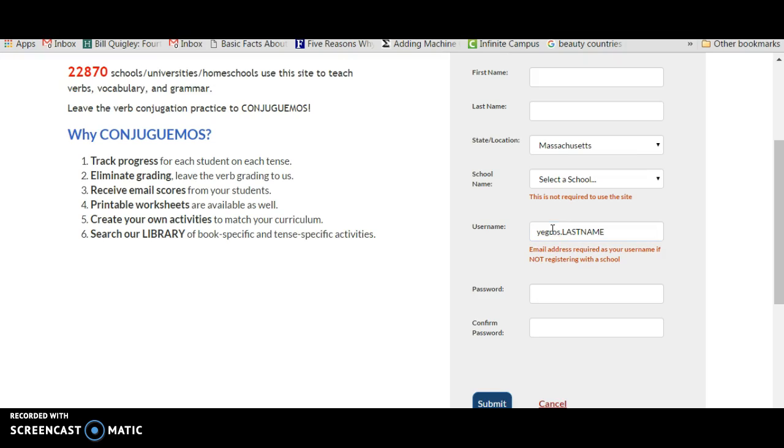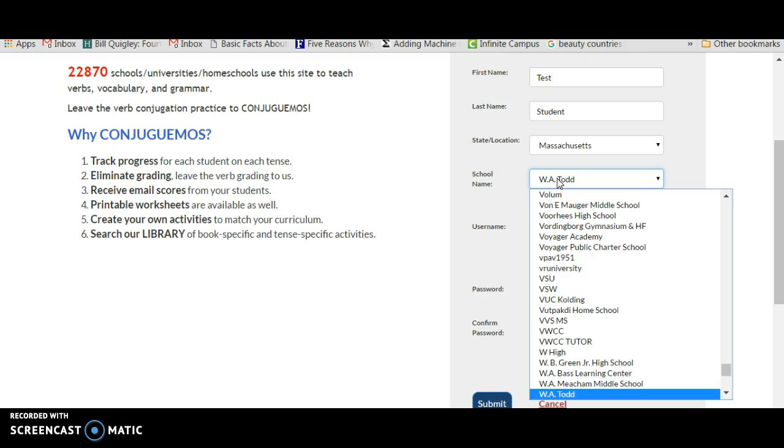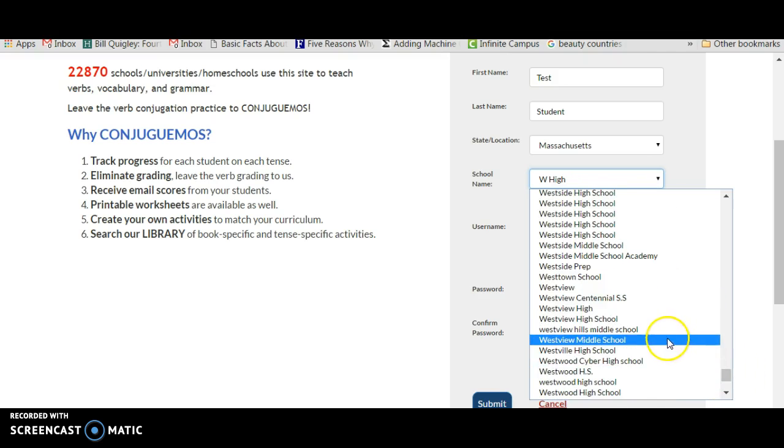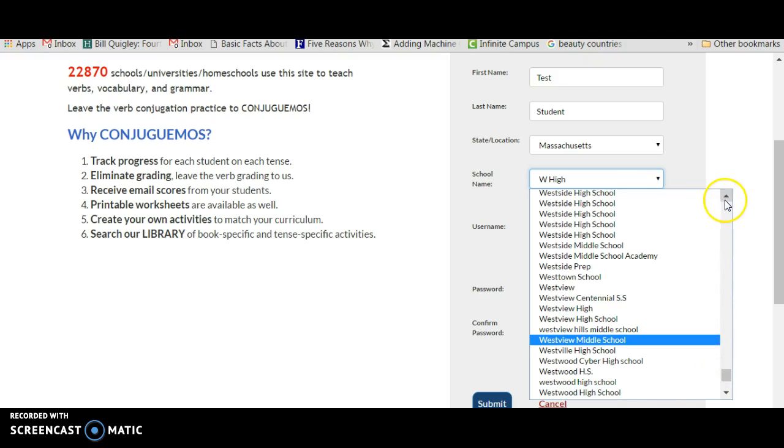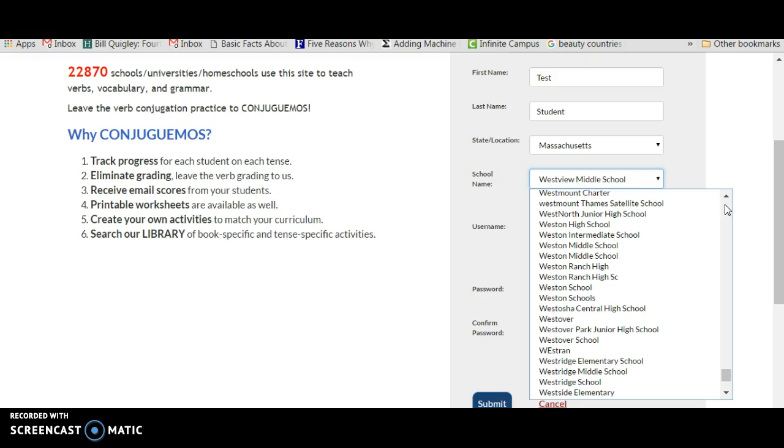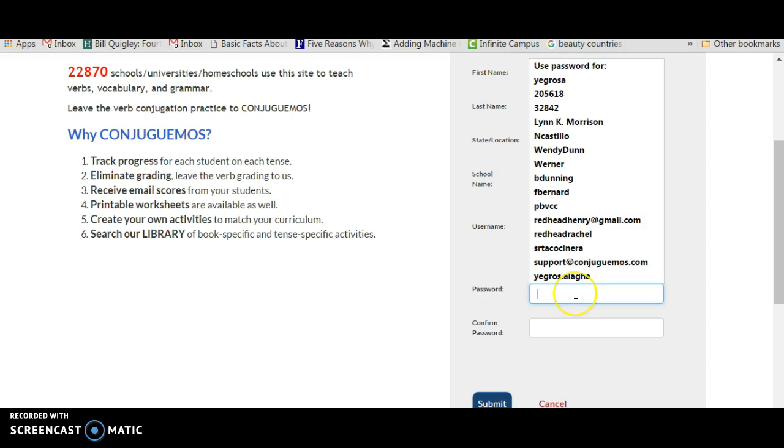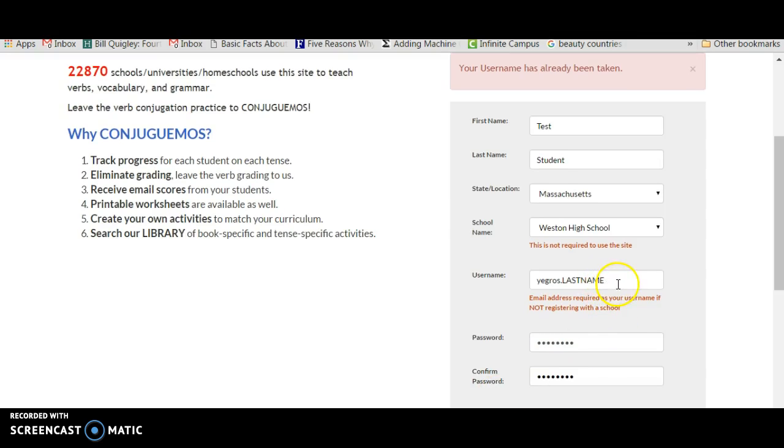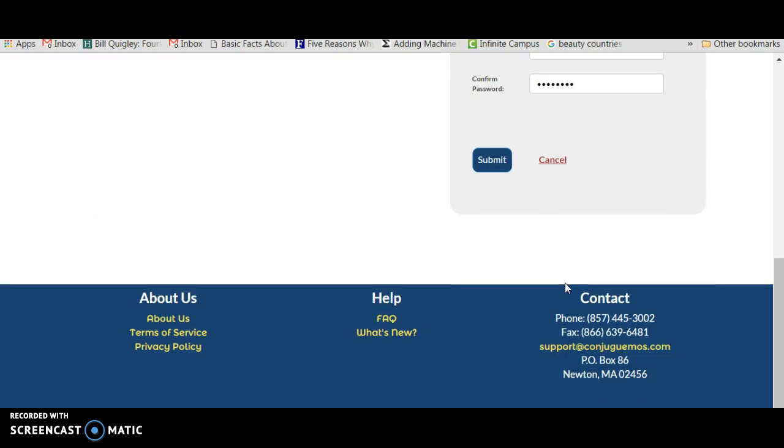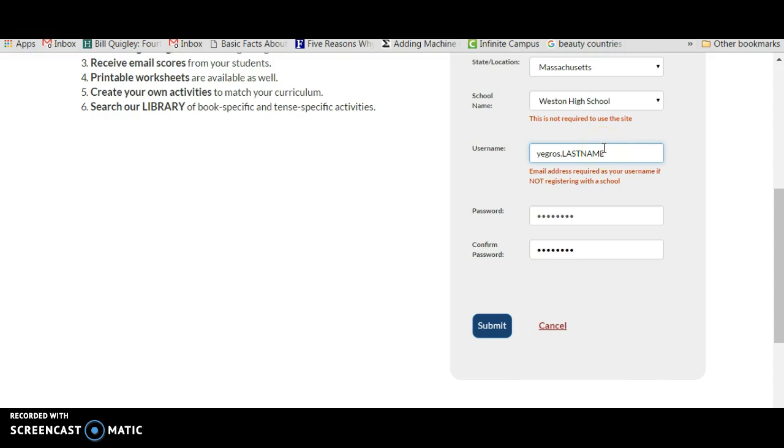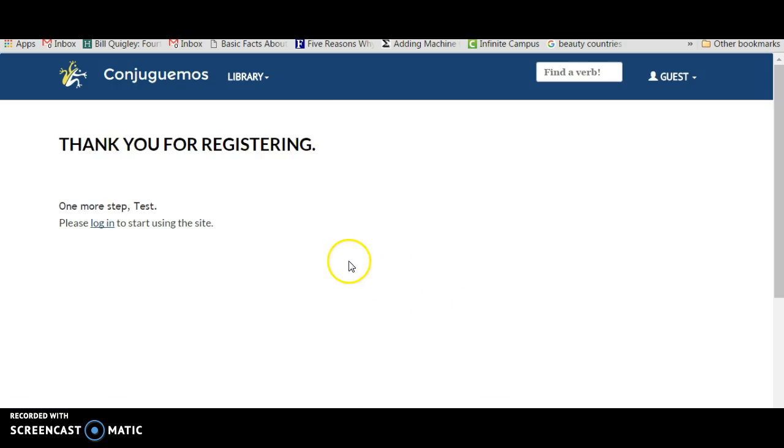So I'm going to register a kid right now. I'm going to end client test student, Massachusetts, we are in Weston High School. It's a long list of schools here, this is kind of annoying and I should do something about that. And password, I'm going to give the same password. I click submit. Oh, somebody's already taking that. Yeah girls, let's give him last name, long last name, do that, and one more step.